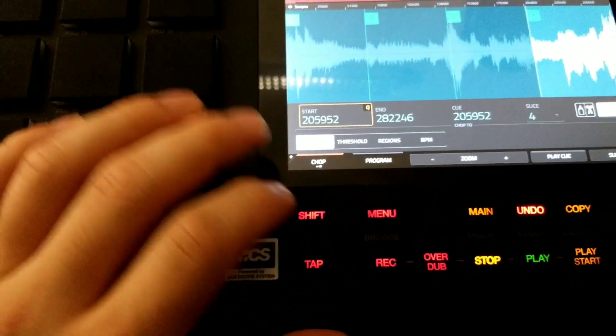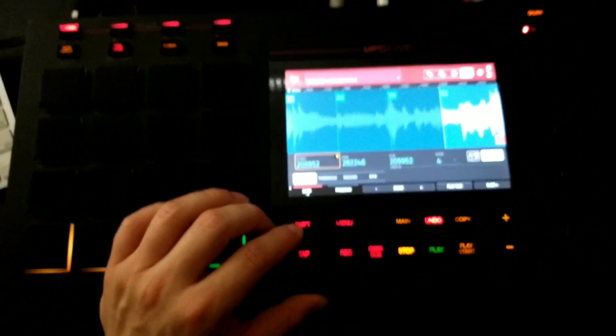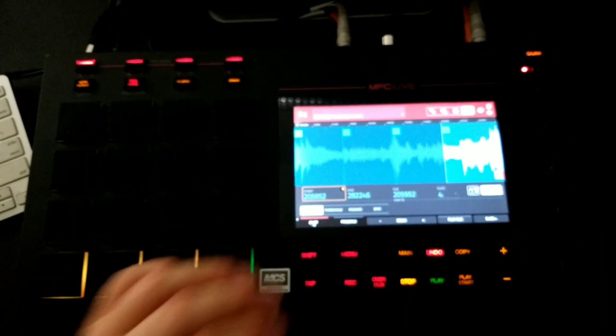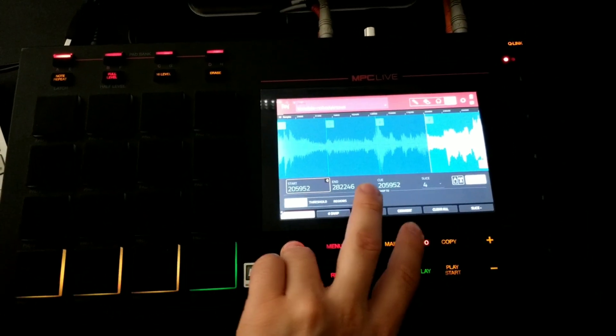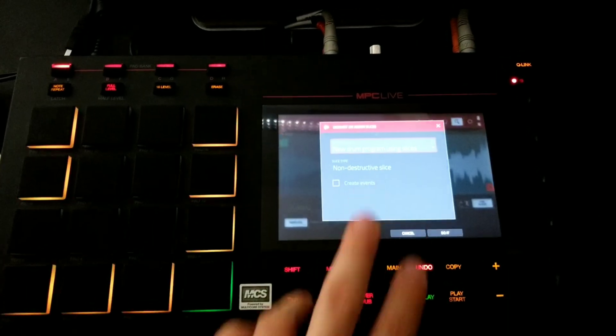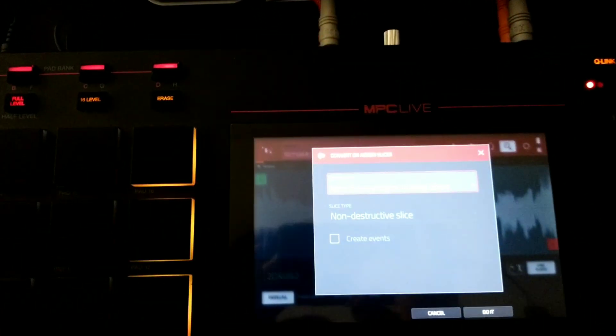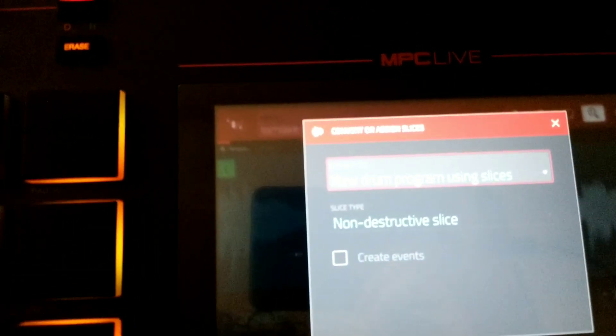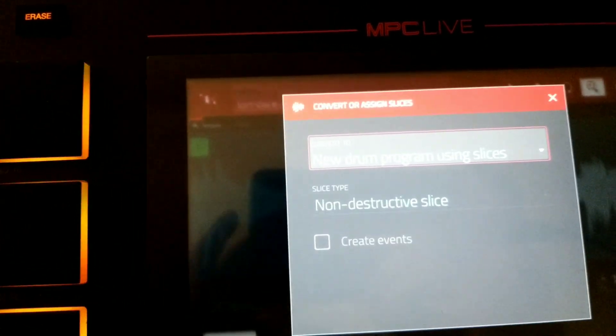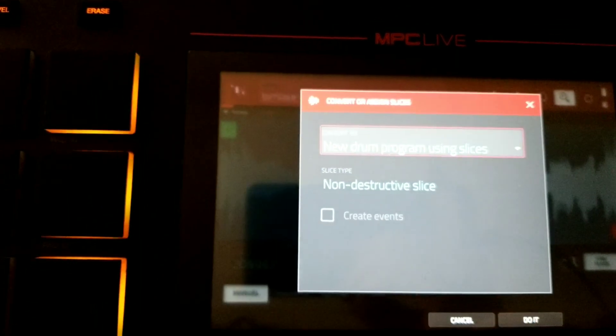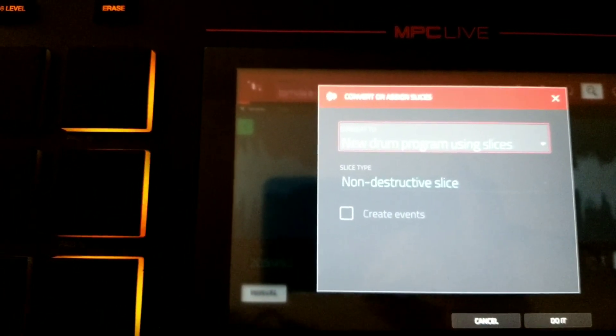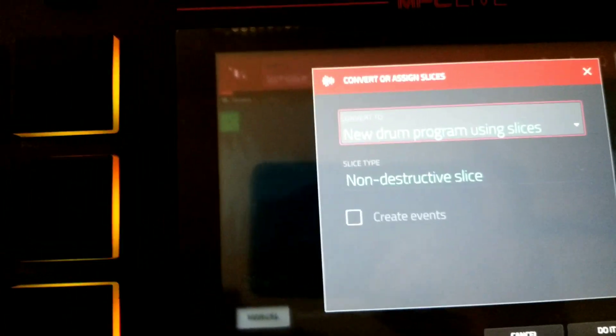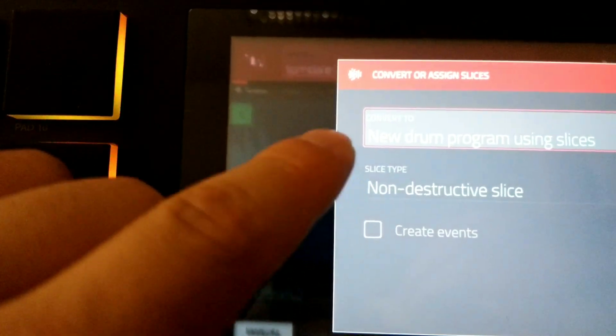Now from here, what you're going to do is hold the shift button. What I'm going to do is create a new program out of these four chops, and I'm going to hold shift and press convert. Now this screen will pop up and it says convert to new drum program using slices. There's many other options in here.